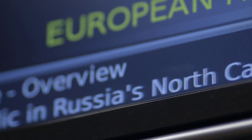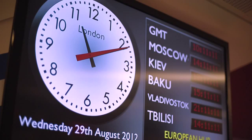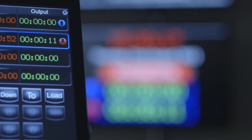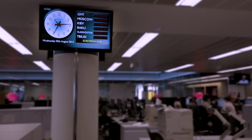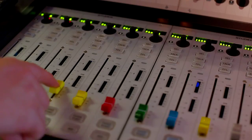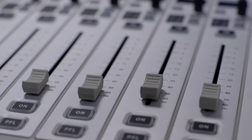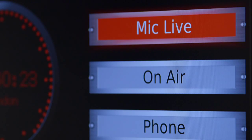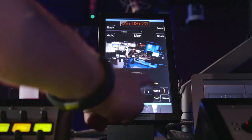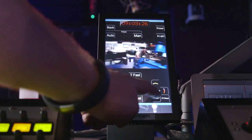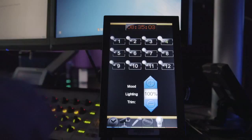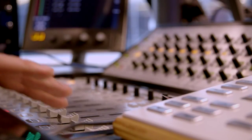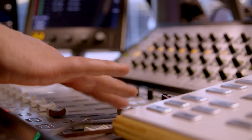IDS is the extendable, network-based control and display system designed specifically for the broadcast industry. It integrates with essential broadcast equipment, interfaces with third-party control, automation and play-out systems, controls cameras, DMX lighting, mixers and many other common devices.